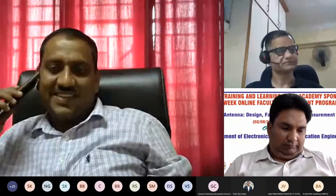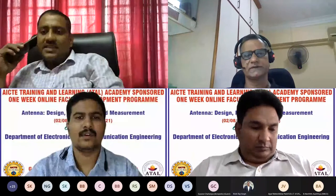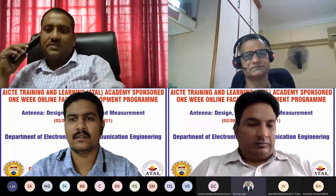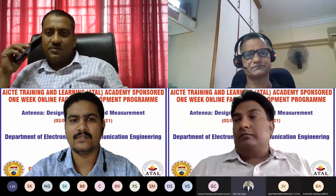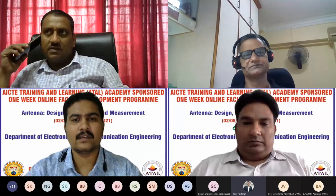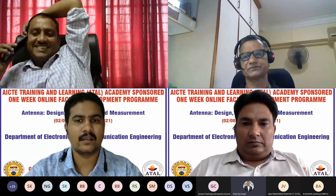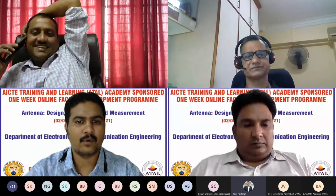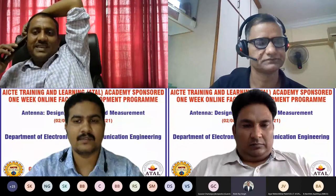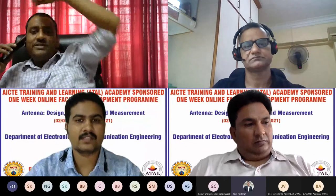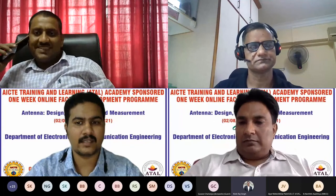A very good afternoon to all of you. A very good afternoon to our today's expert, Dr. Nassimuddin sir, all the respected faculty members and participants. I am Isheera Singh, Assistant Professor, EC Department of GBPANT Institute of Engineering and Technology. It is my distinct honor and high privilege to welcome you all to this last session of the third day of AICTE Training and Learning Atal Academy-sponsored one-week faculty development program on antenna design, fabrication, and measurement. I would like to welcome our today's session expert, Dr. Nassimuddin sir, who will be delivering his talk on metamaterial-based, wide-band, circularly polarized antenna designs.